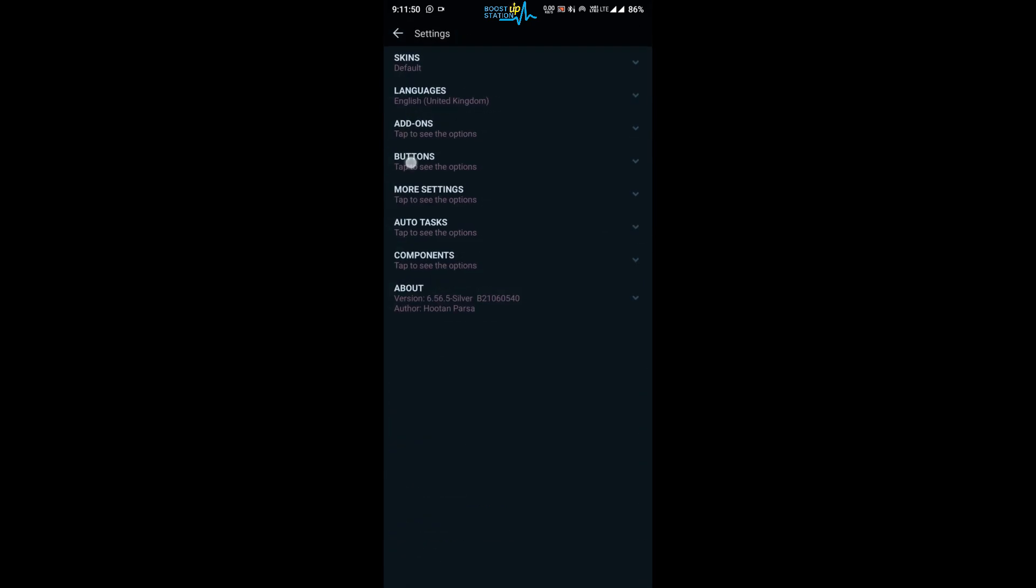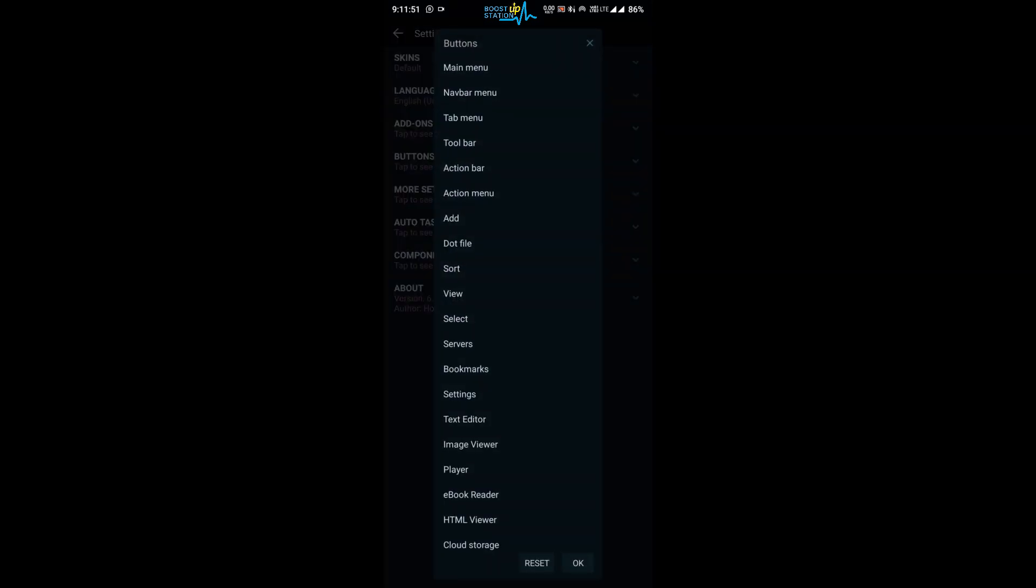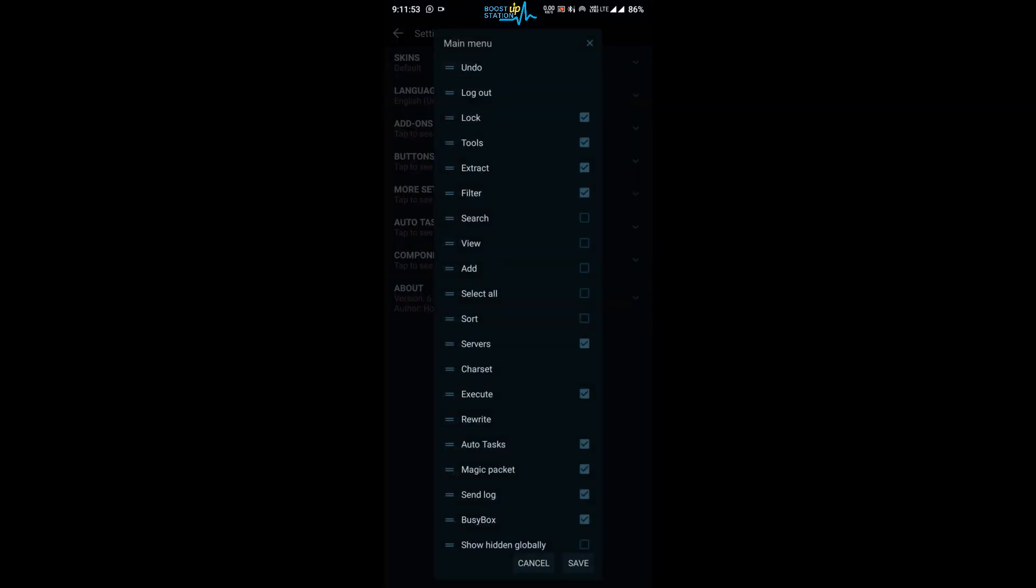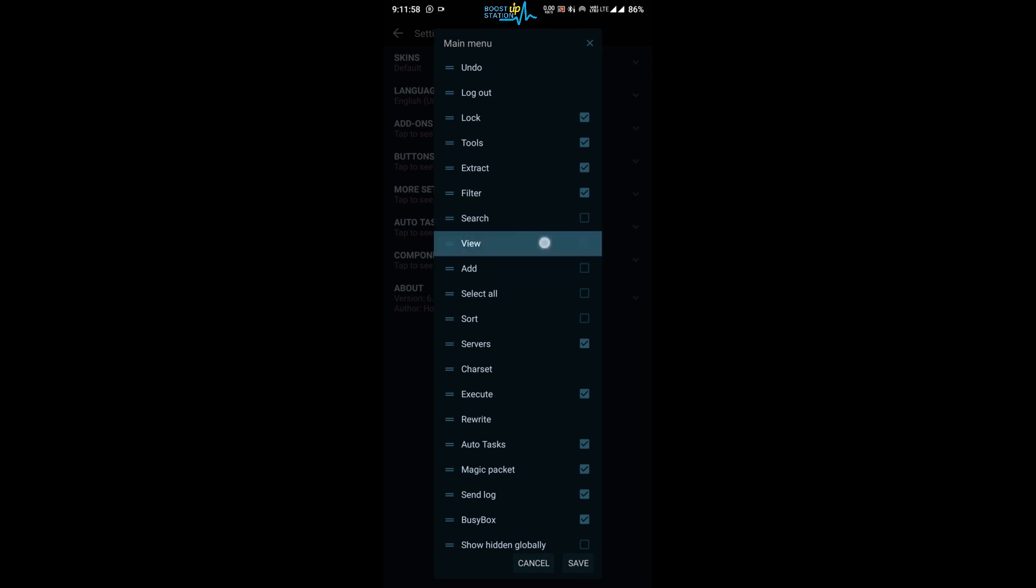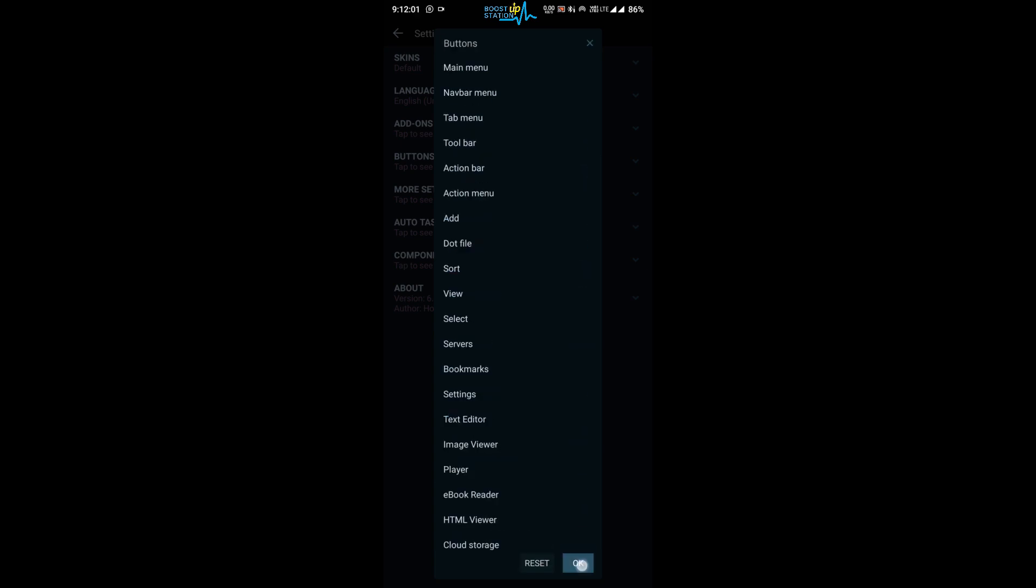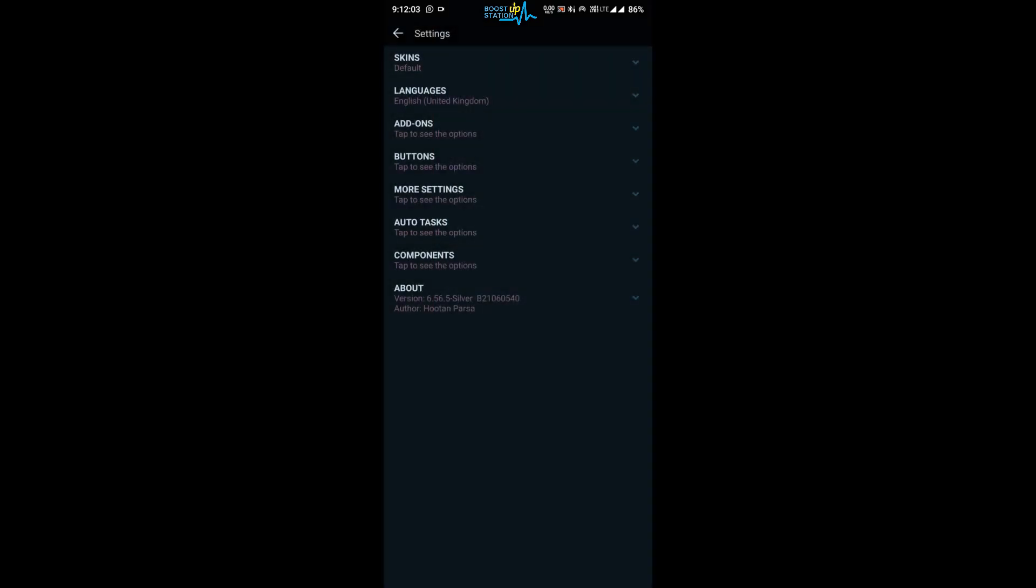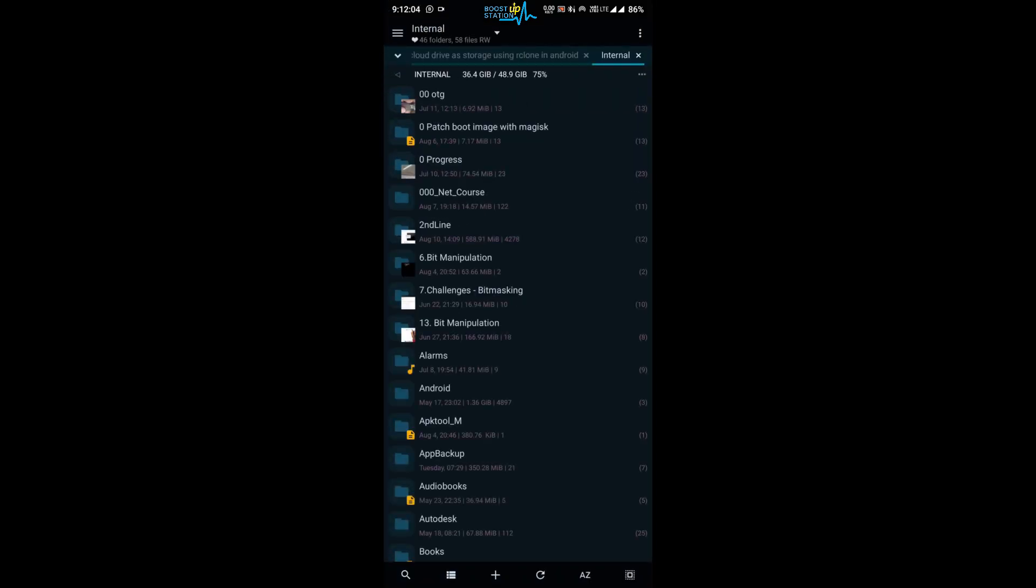Click on buttons, click on main menu, and here click on view. Checkmark this option view and click on save. Click on OK. Now go back. Now click on these three dots in the top right corner again, click on view, click on options.